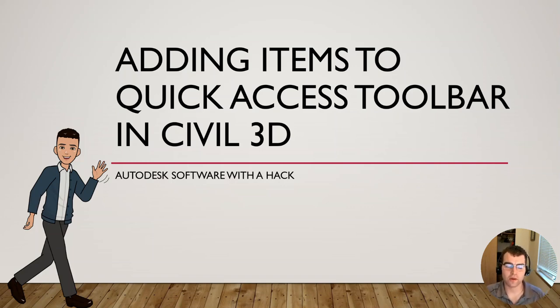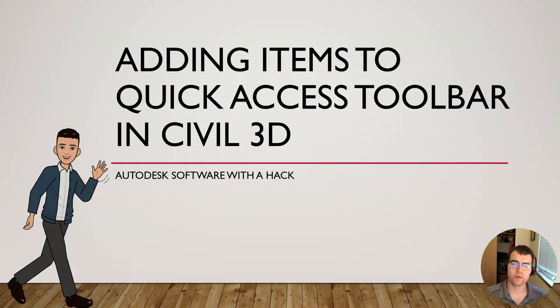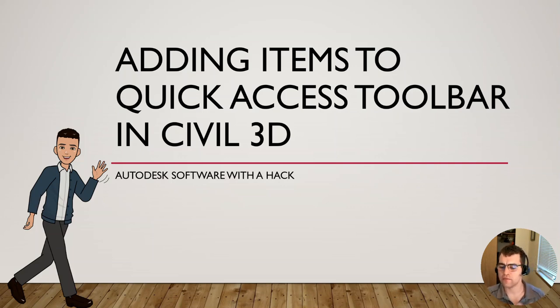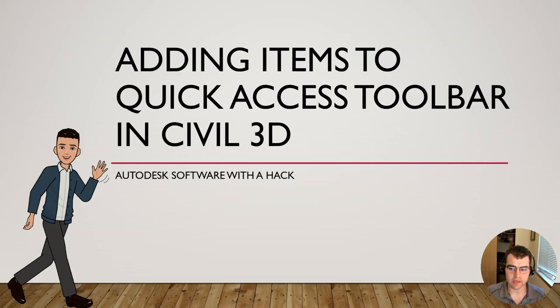Hey y'all, welcome back. Another quick tip on a very underutilized thing in CAD.